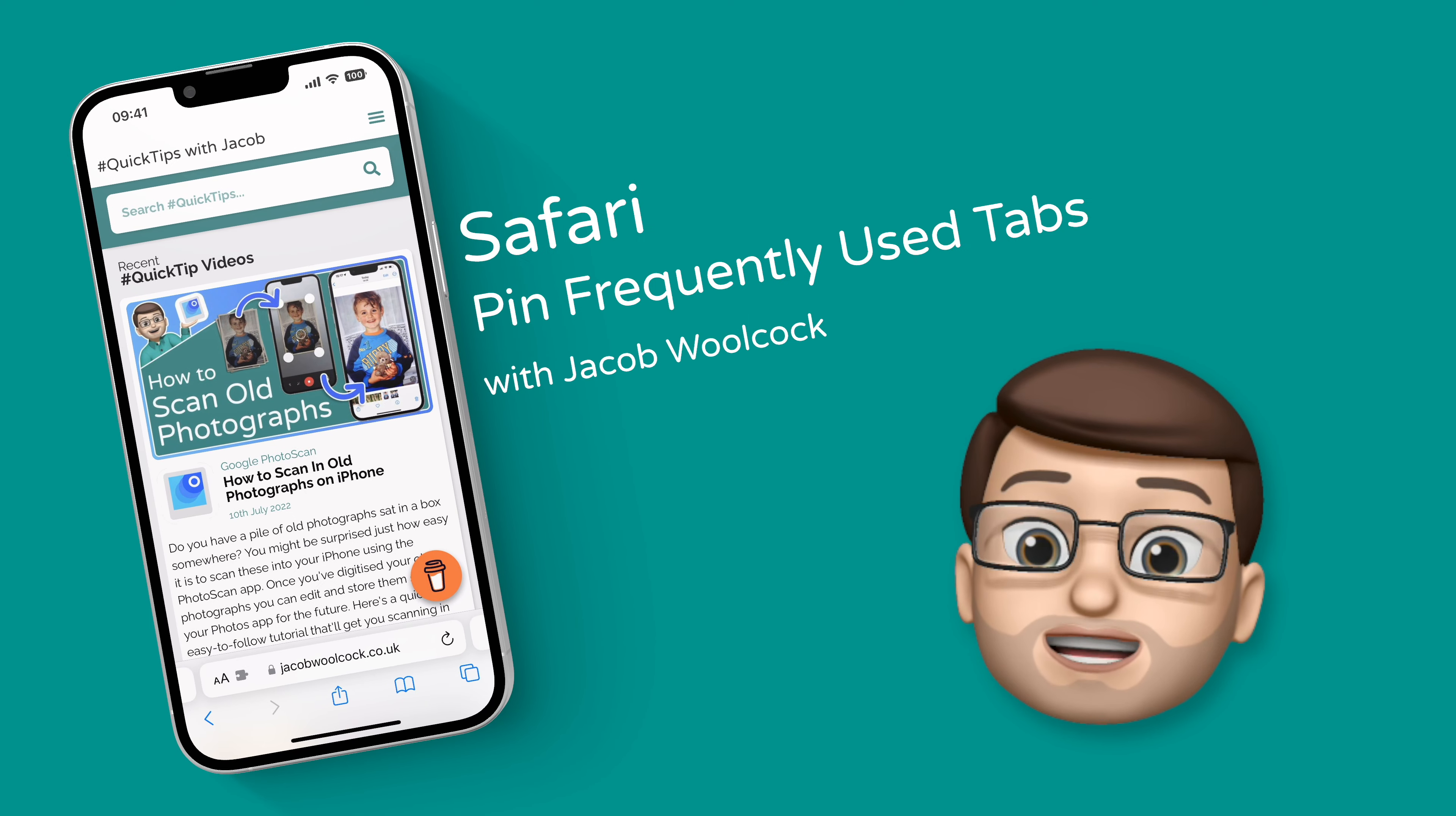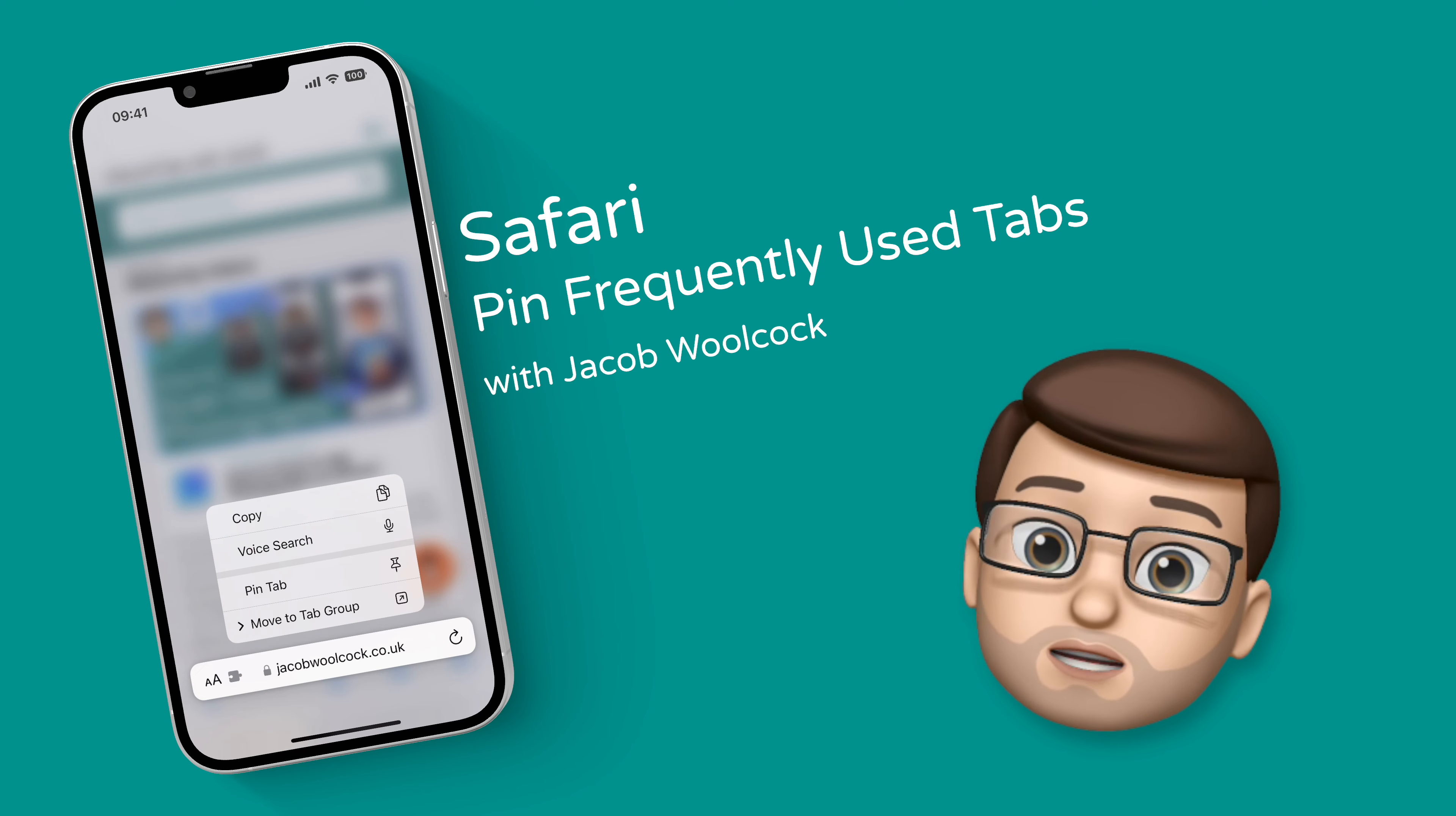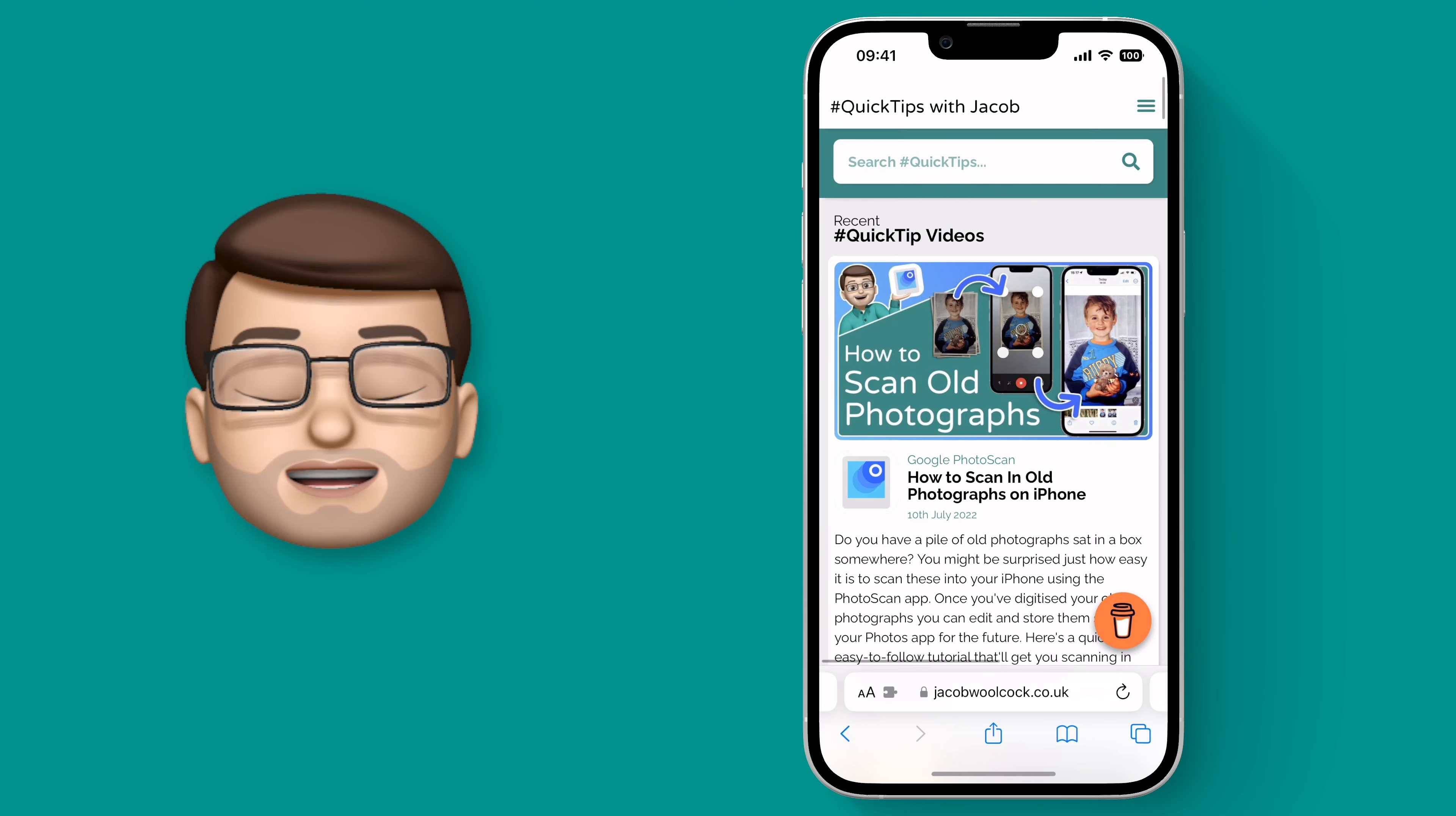It's long been possible on the desktop to pin frequently used tabs in Safari so you can get them easily in the future. Well now on iOS 16 it works on the iPhone too. Here's how.